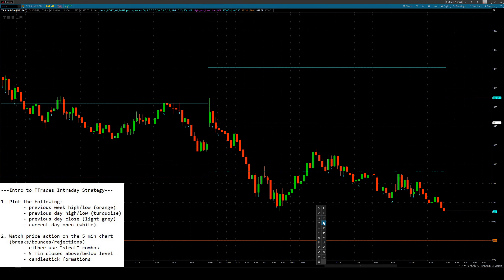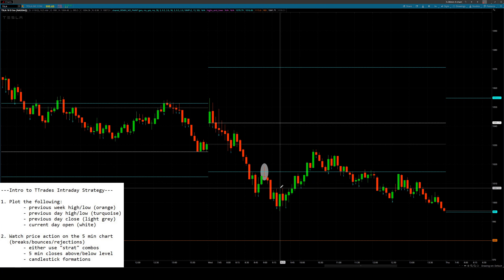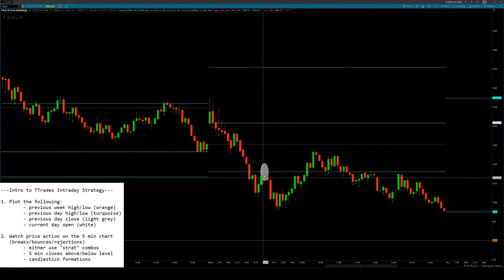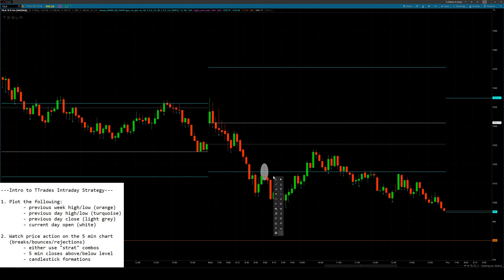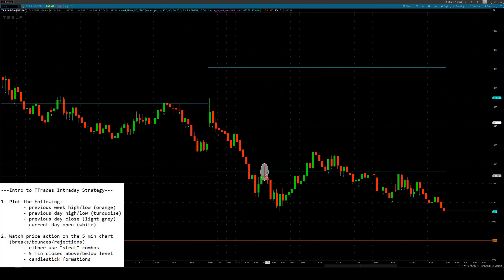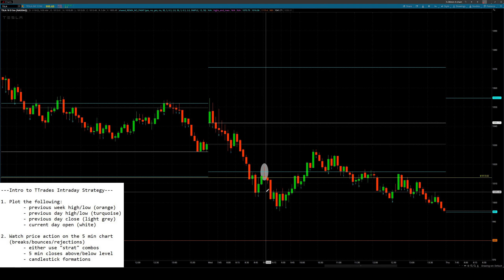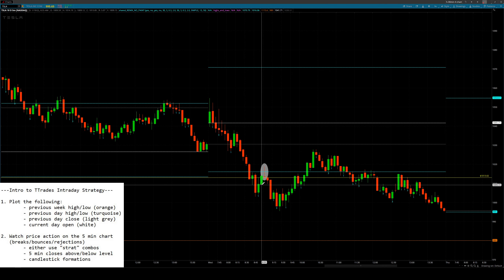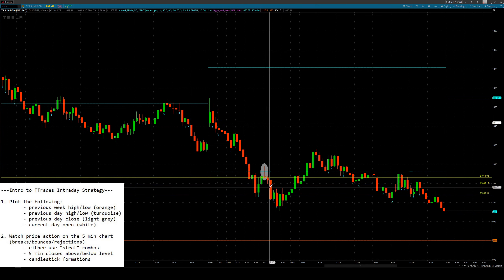Here's a trade that I liked. If you look at this, we have a shooter candle that came out, tested our level, and closed below it. You could enter once it closes below it or on the break of it down. So let's say you entered on the break there — you would just target these previous five-minute candles. As you can see, it worked out pretty well.